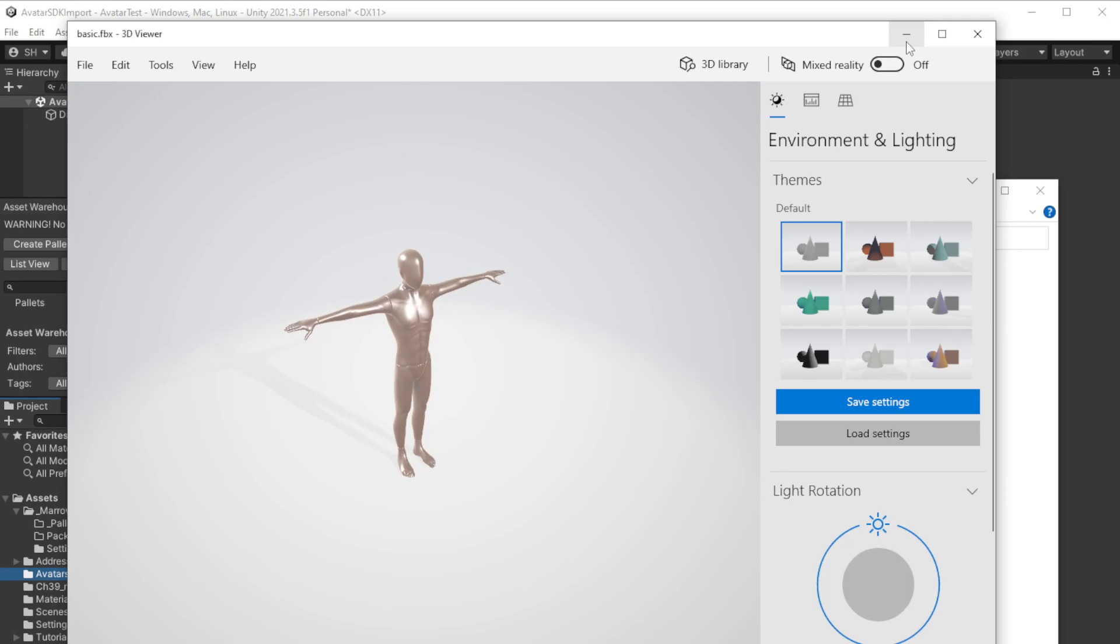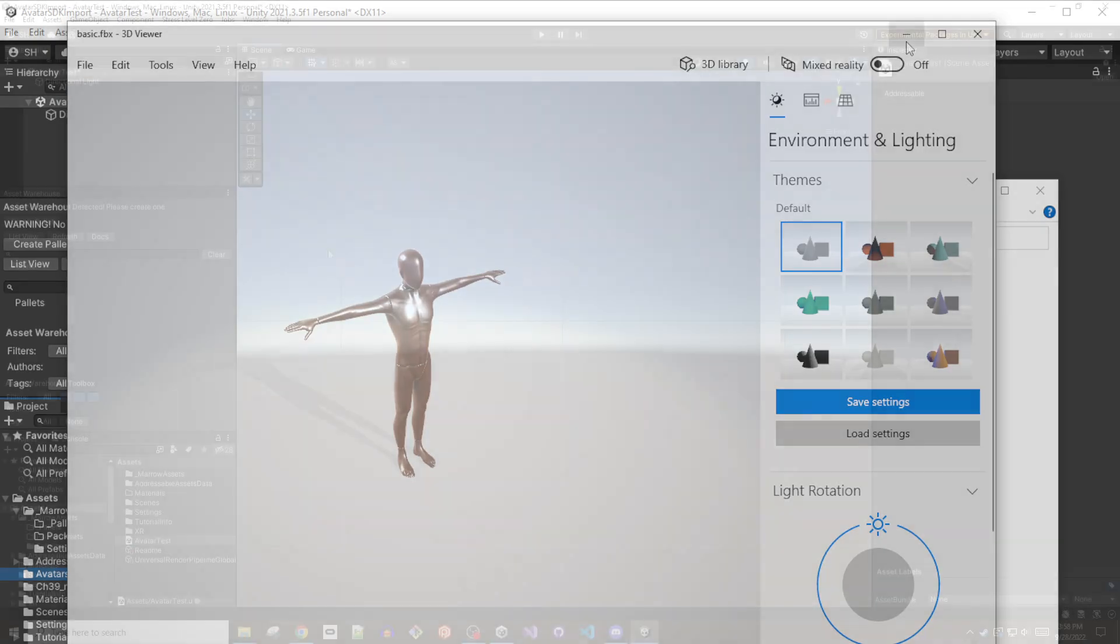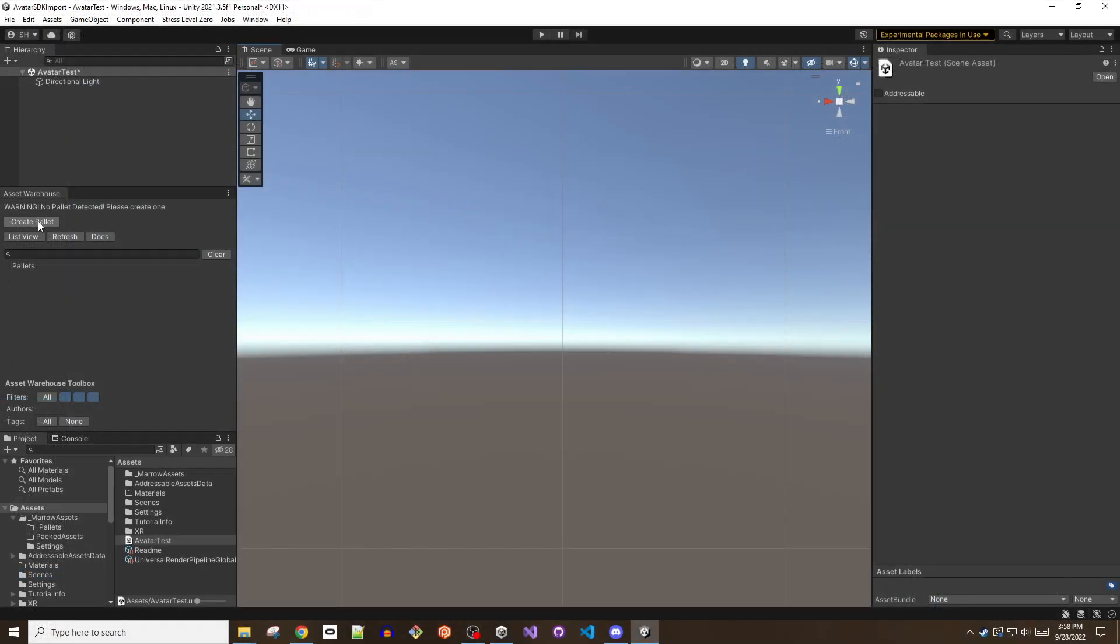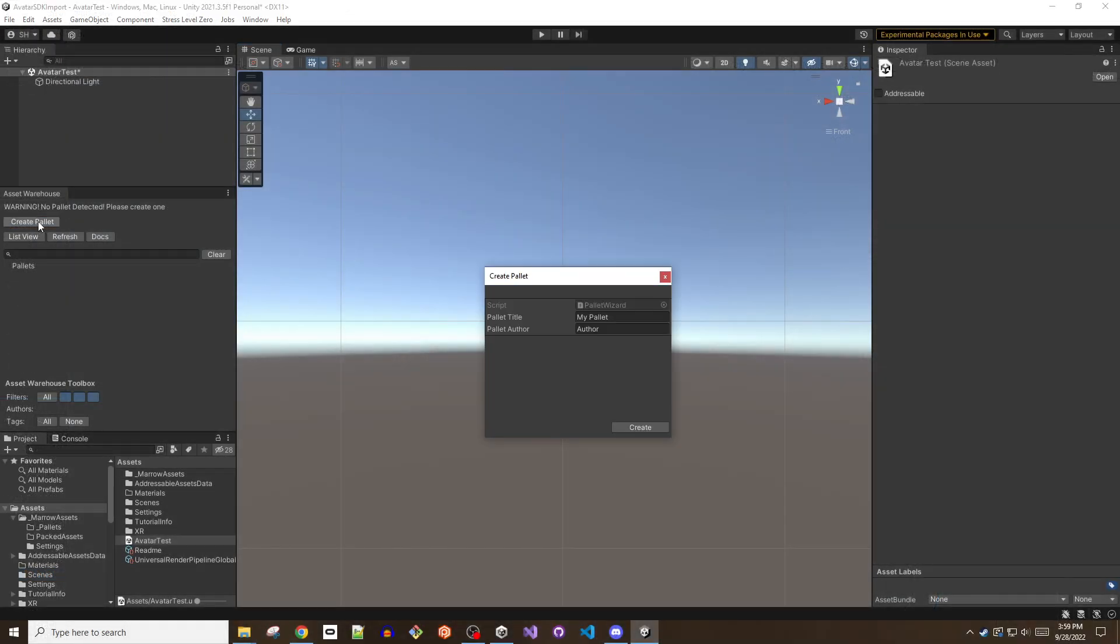The first step in making any mod is to create a palette which will hold whatever crates make up the mod, in this case an avatar. If the asset warehouse window is not visible, open it from the stress level 0 void tools menu.